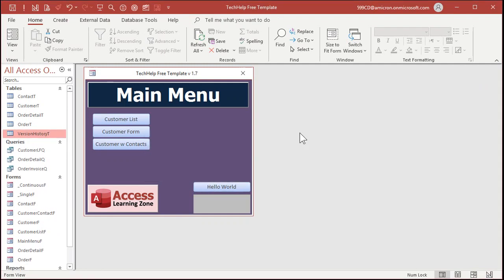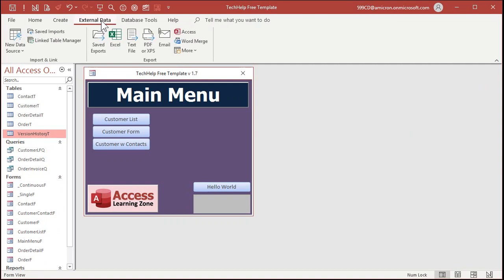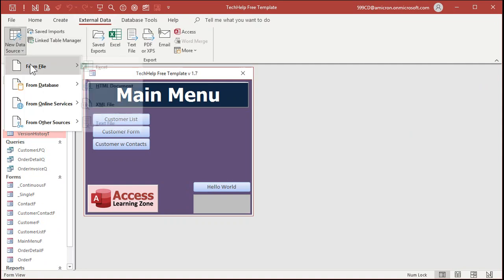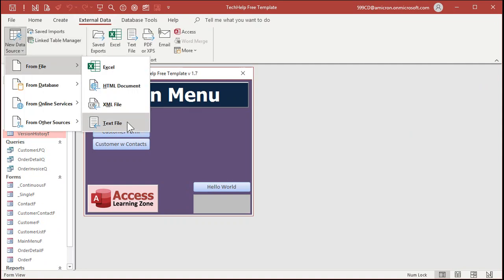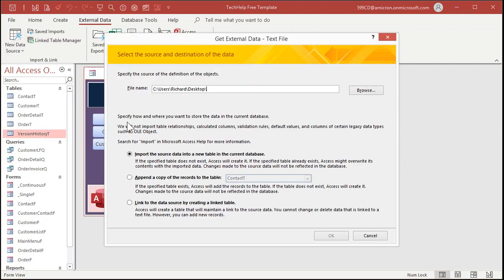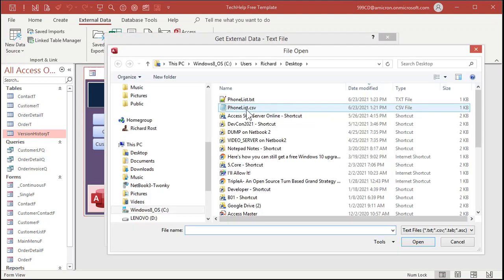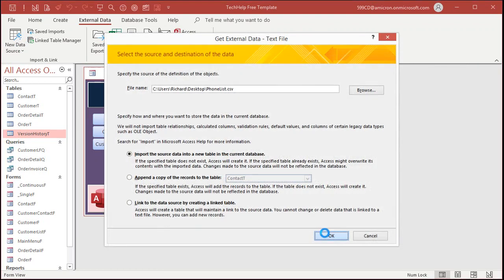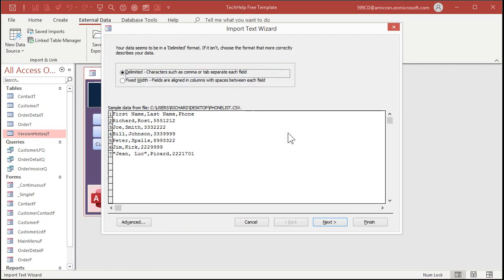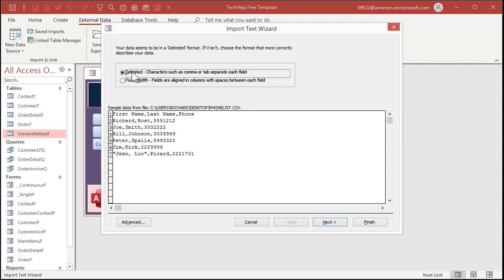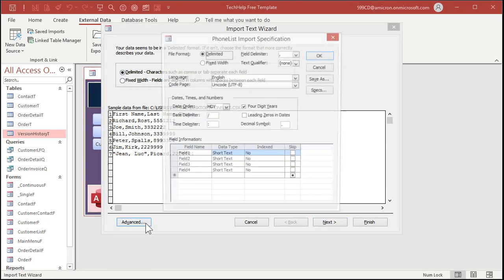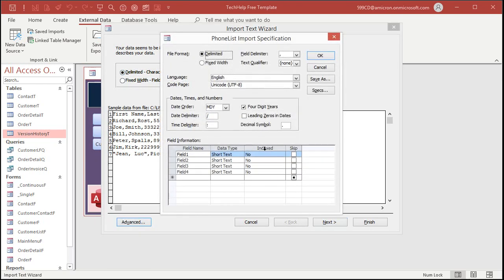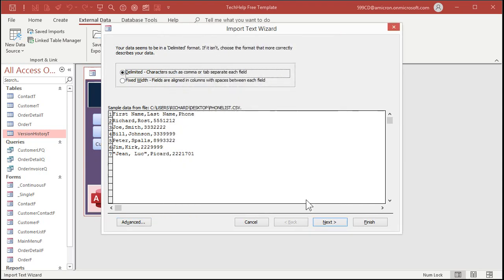Let's try the fixed width text file. External data, new data source, from file, text file. Again, browse for the file. I got two of them. Let's start with the CSV version. Hit open and then okay. This one's a little bit different. You got delimited or fixed width. This one is delimited. There's delimiters, commas. Sometimes you'll see a tab delimited file too. There are all kinds of advanced options down here and I cover these in my full class, but you can change the delimiter, the text qualifier, all this kinds of stuff. Next.